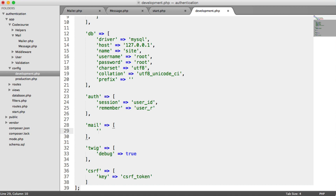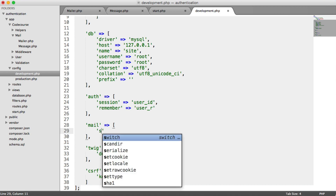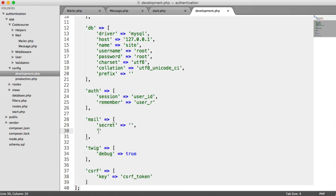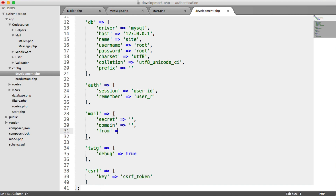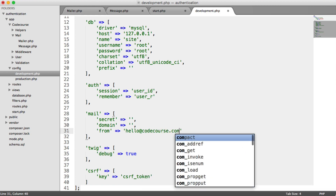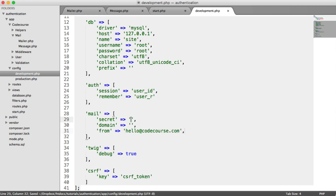The first new config key is the secret - this will be our API key. We also have our Mailgun domain, and then we have who we want the email to be from. For me, this is just going to be hello@codecourse.com, but you can change that. Let's pop in our secret and domain, and then we'll copy the configuration files over to production so they're reflected there too.